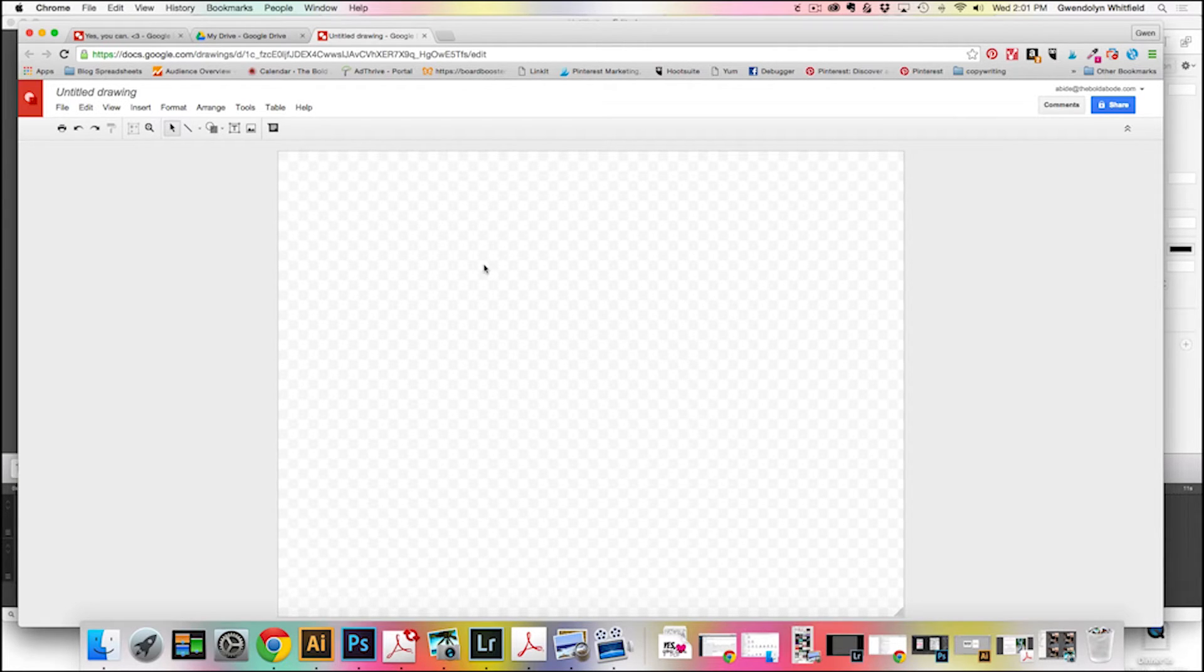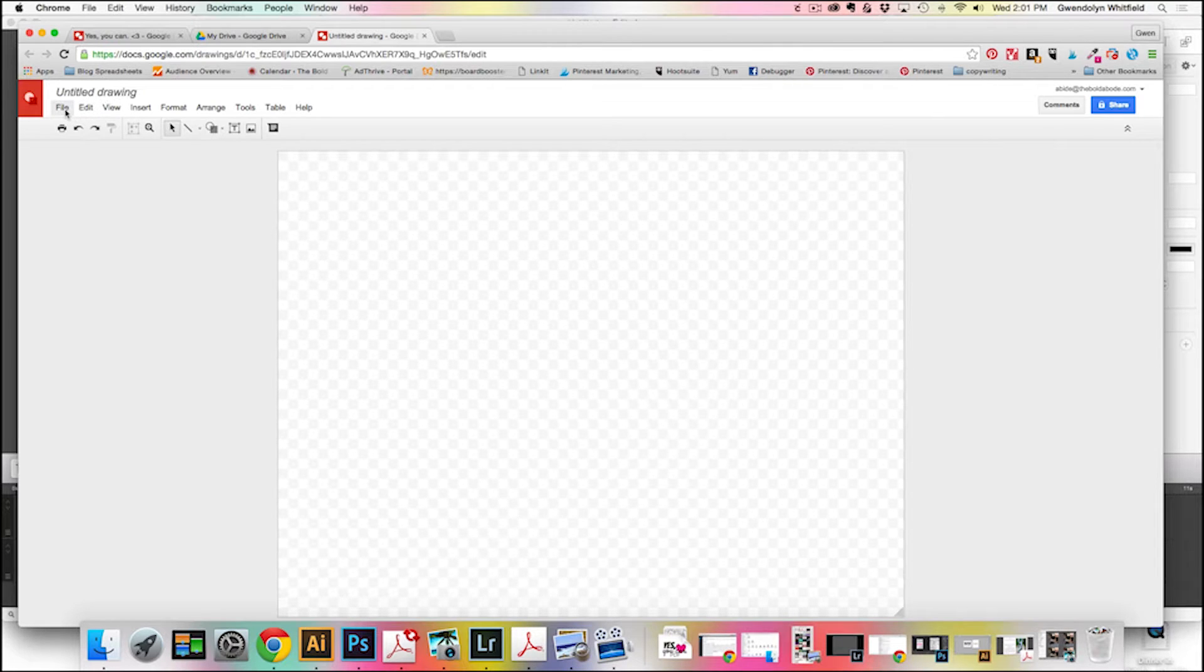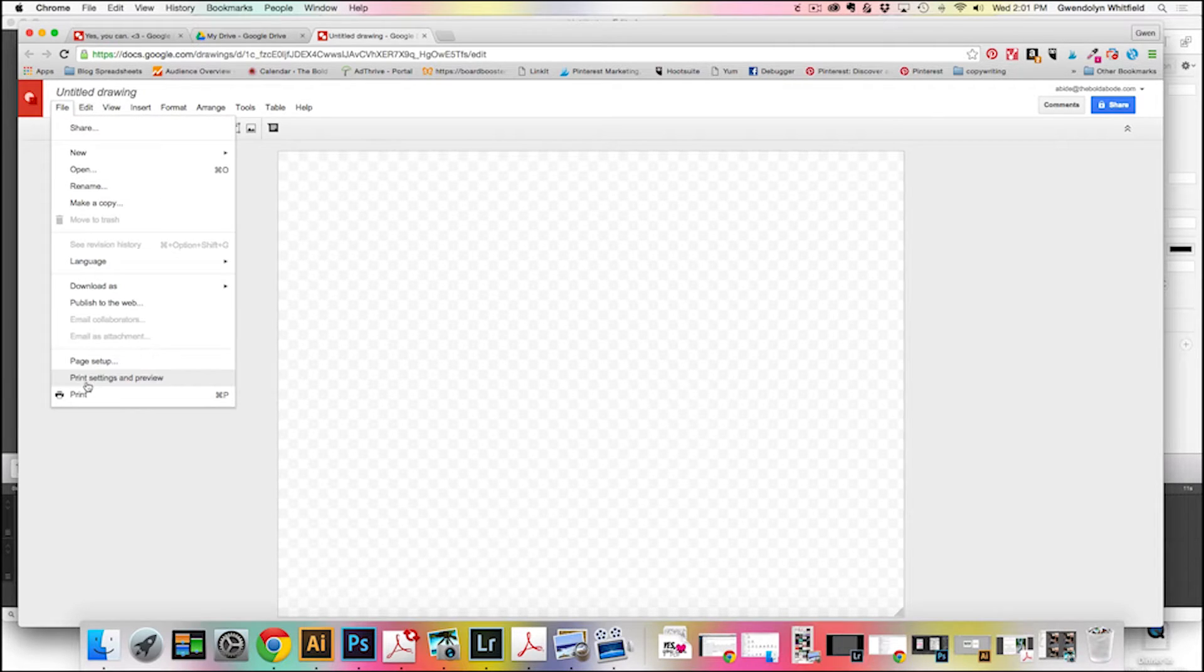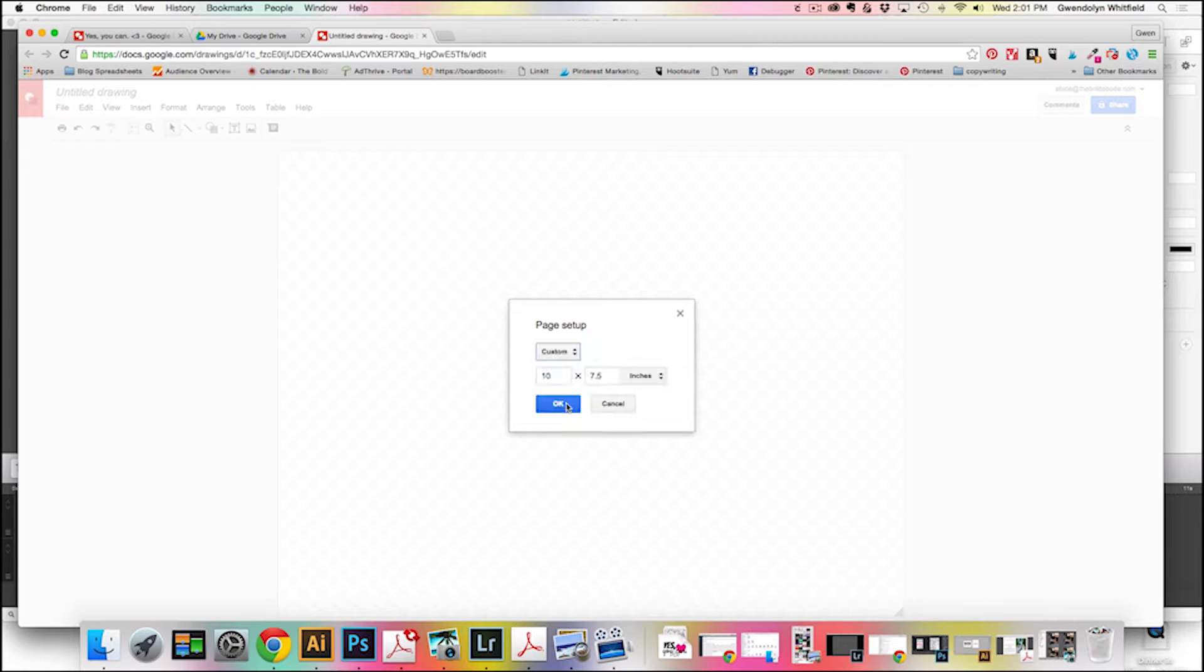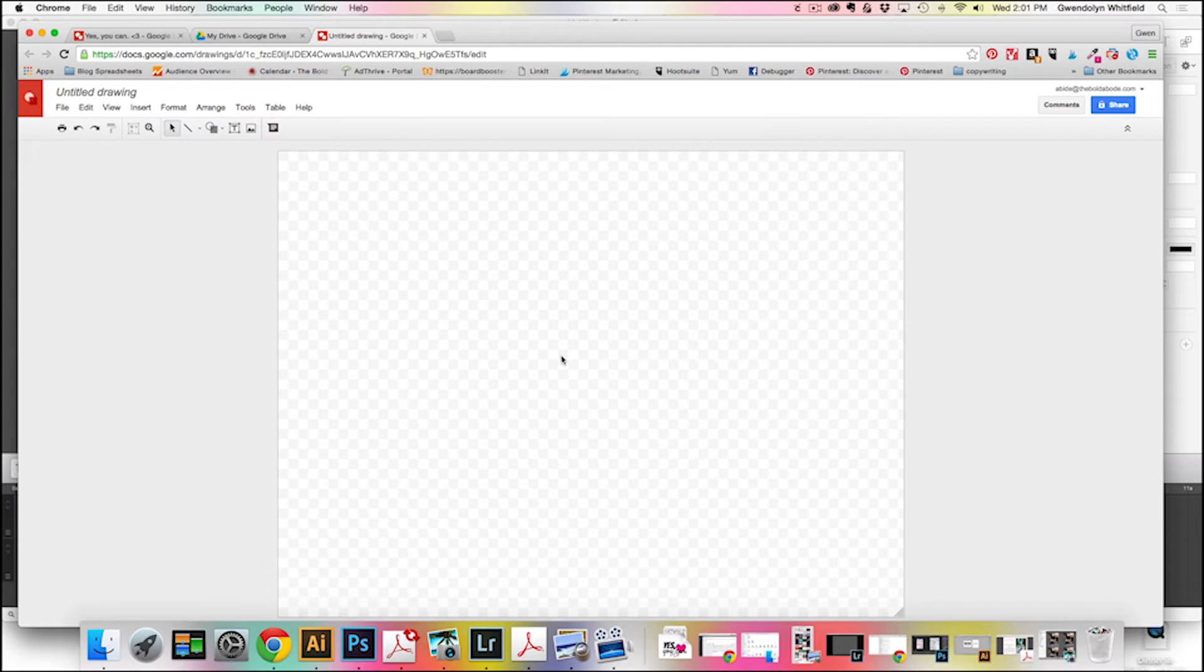So if you wanted portrait, a lot of printables are in portrait, you just go to File and Page Setup, and then down to Custom, flip-flop those numbers, and you will get a portrait layout.